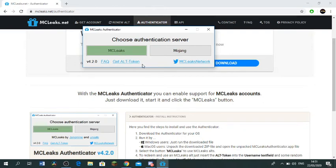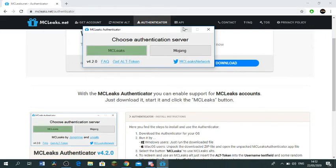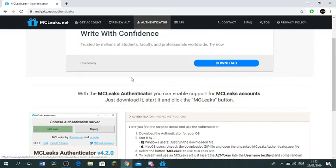So it says choose authentication server. You have to have it as MCLeaks.